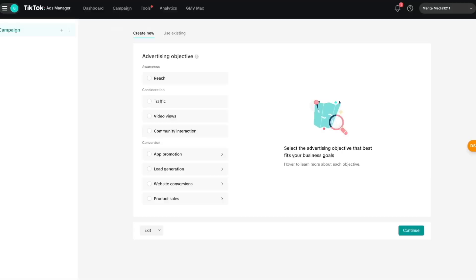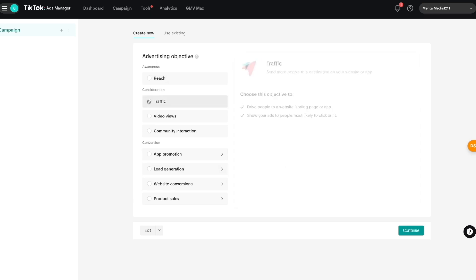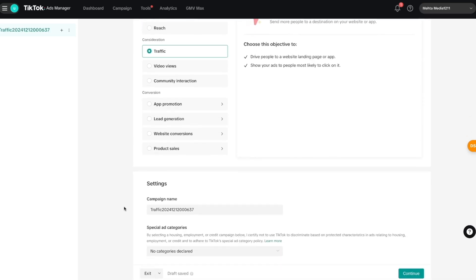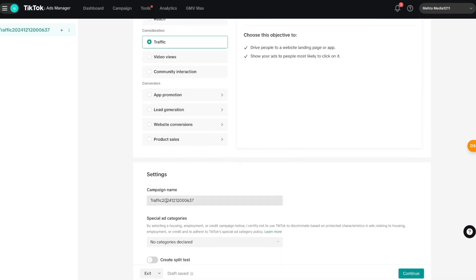With that in mind, we can go ahead and press the 'Create' option. We'll be directed to the first step where we set our campaign objective. Depending on the objective you select, the steps might change a bit — for example, lead generation has some added steps versus just traffic or reach. Generally speaking, everything I talk about is very similar. For this example I'm going to select 'Traffic.'